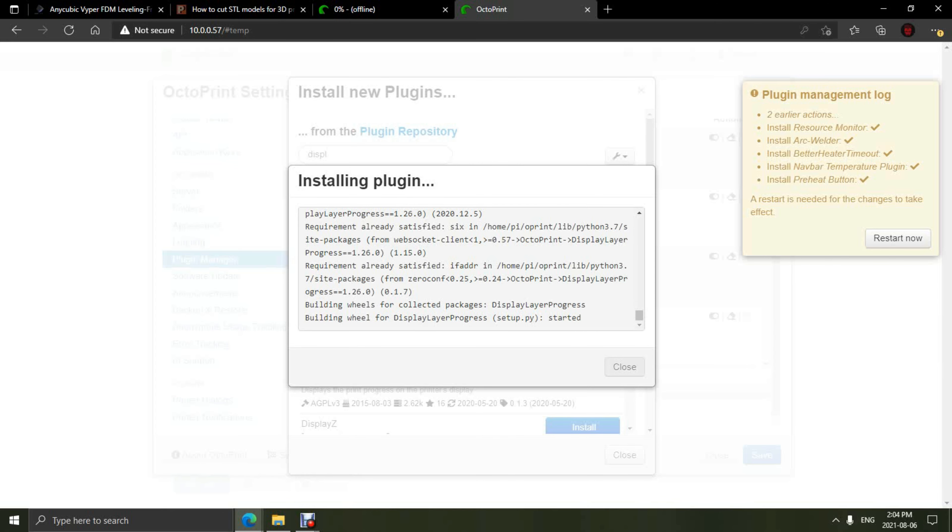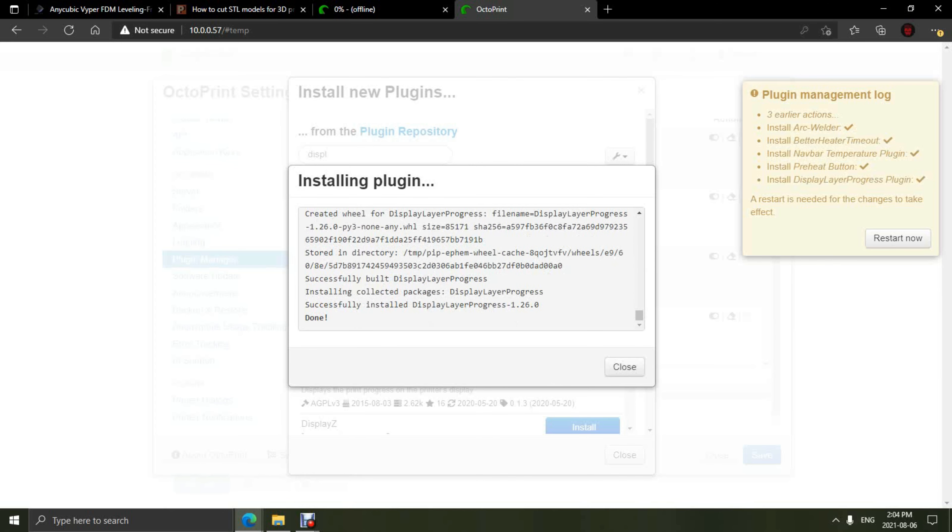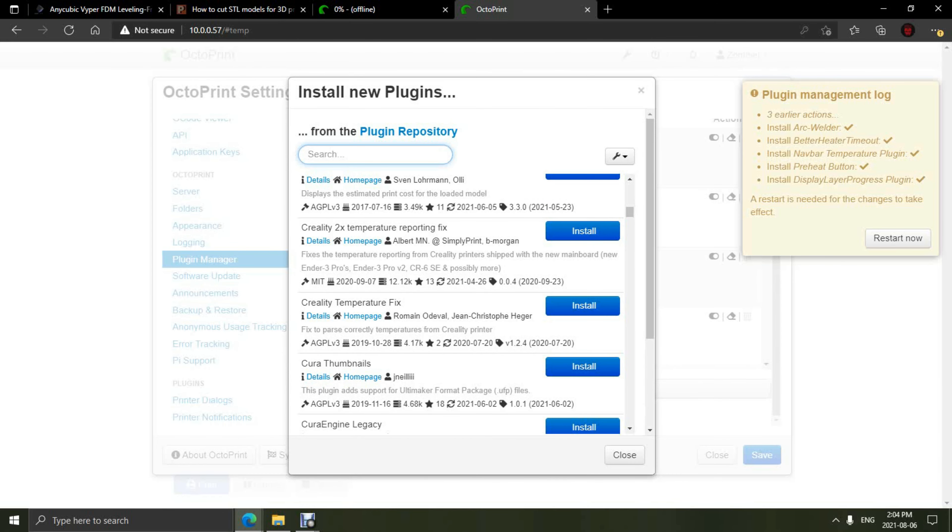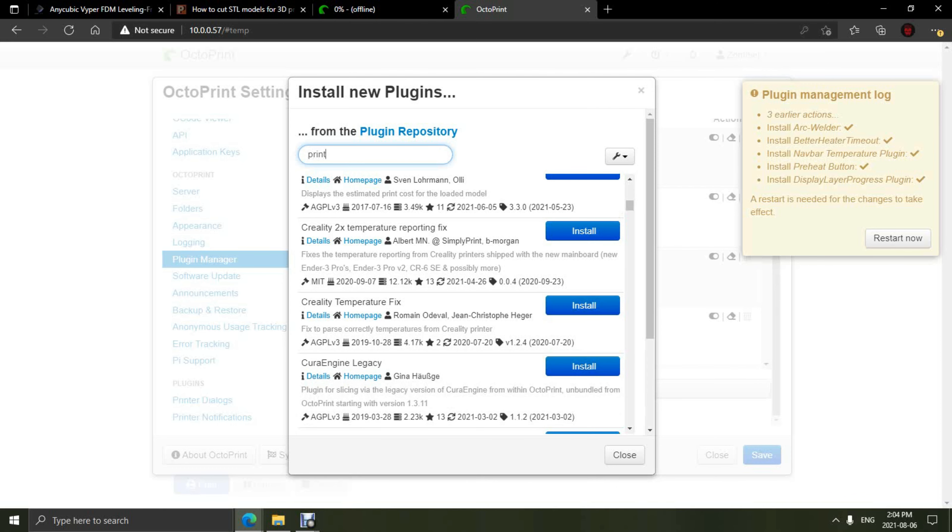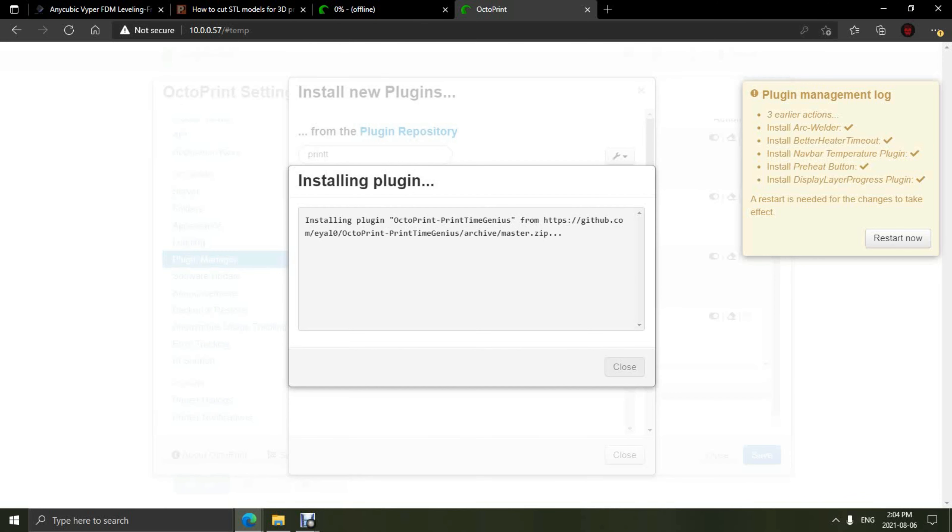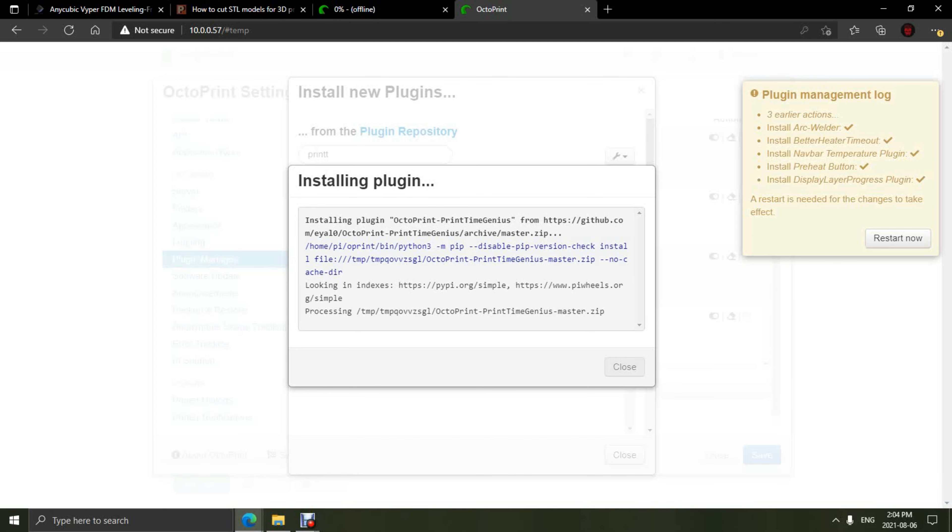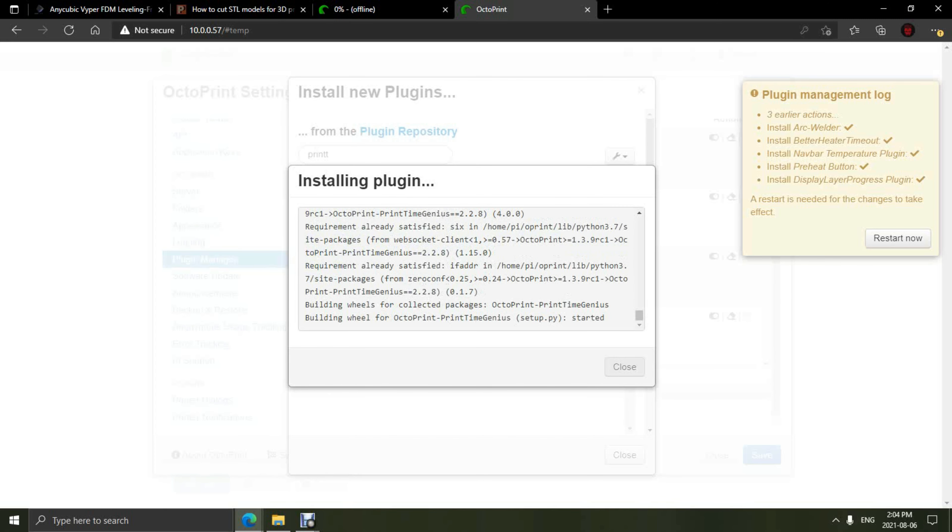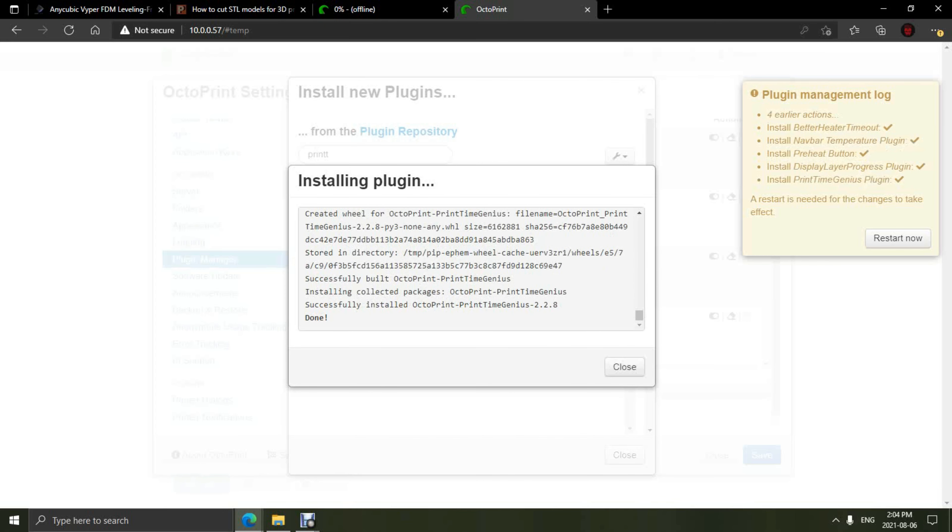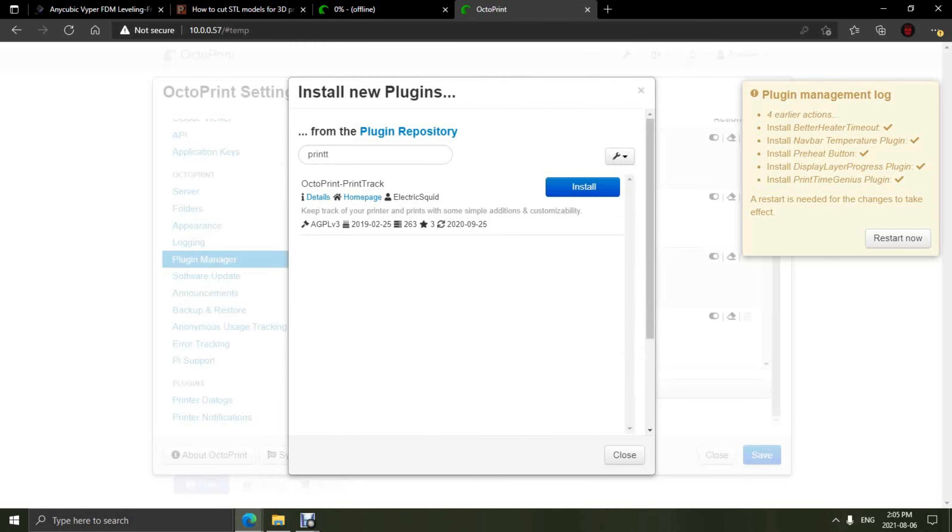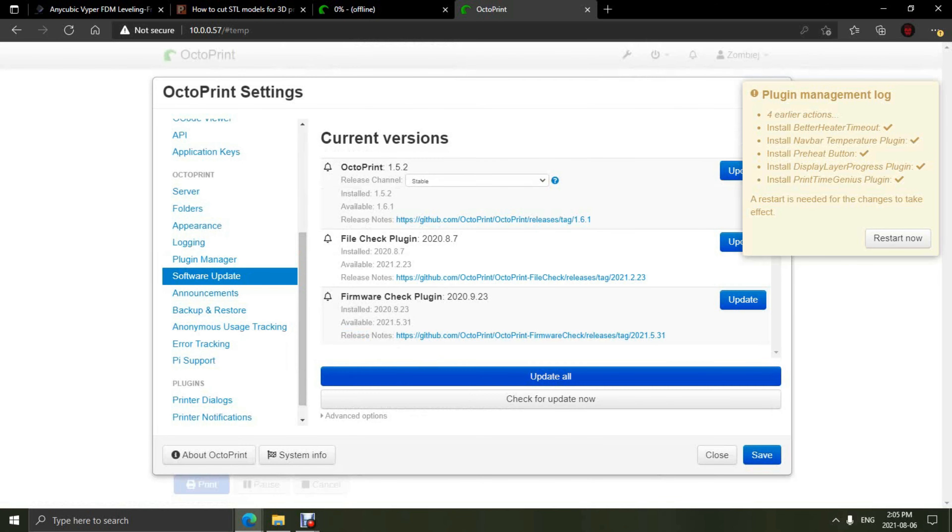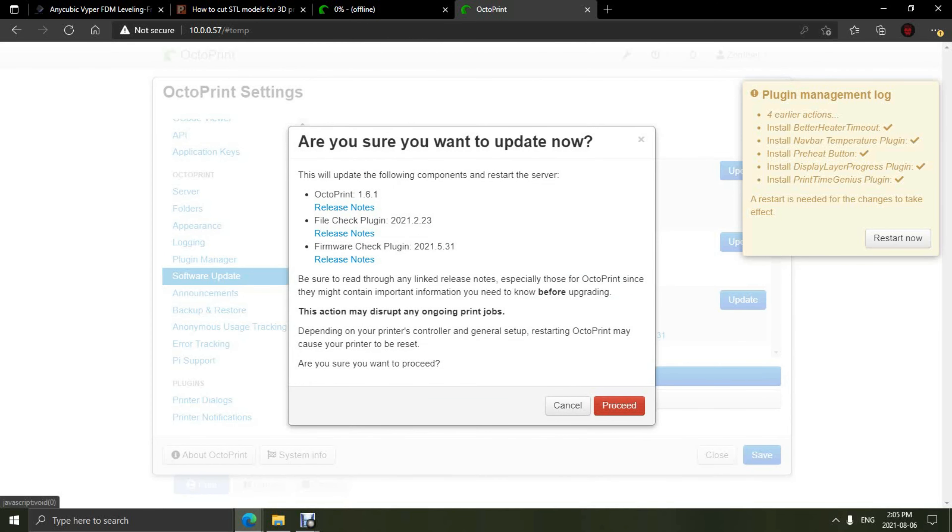Once this one is finished, we are going to go back and install the Print Time Genius plugin. This gives you an approximate print time that your print will take based on scanning of the G-code. Once this is done, we are finally ready to go in and update the actual system of the OctoPi. So, we're going to go back into the area of the plug-ins, scroll down to System and Updates, and then we're going to hit Update.